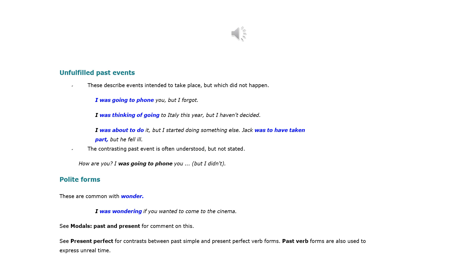Unfulfilled past events describe events intended to take place but which did not happen. I was going to phone you, but I forgot. I was thinking of going to Italy this year, but I haven't decided. I was about to do it, but I started doing something else. Jack was to have taken part, but he fell ill. The contrasting past event is often understood but not stated: How are you? — I was going to phone you, but I didn't.